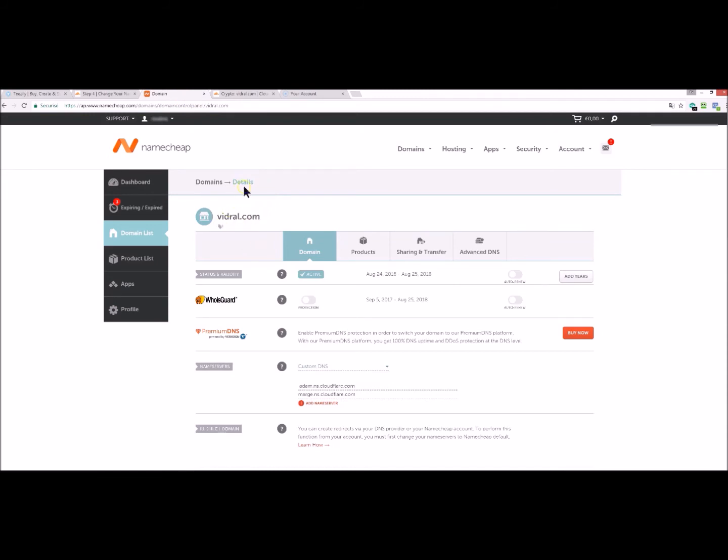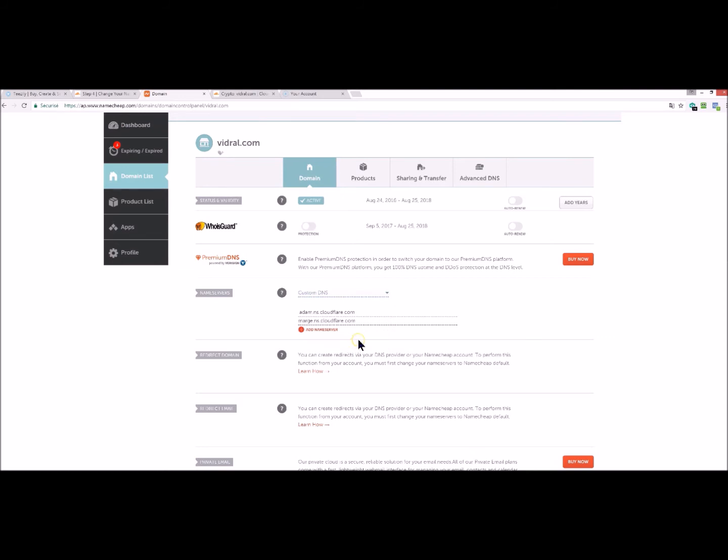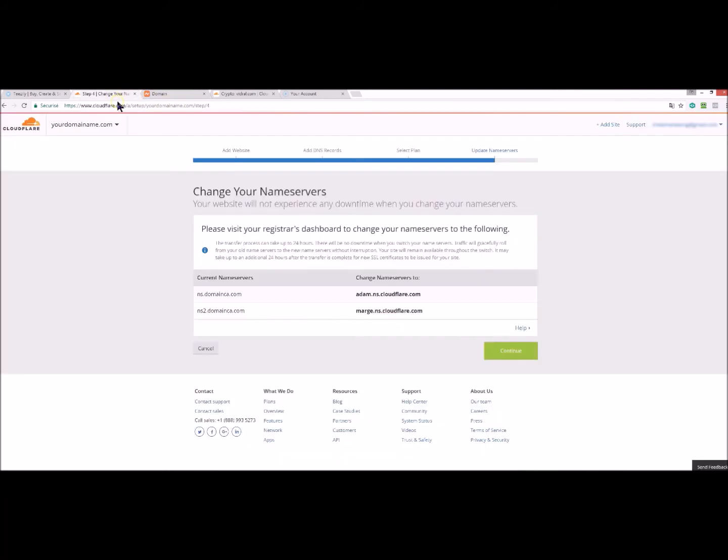You click on details and then on nameservers, you click on custom DNS. Now you just have to copy paste your nameservers.